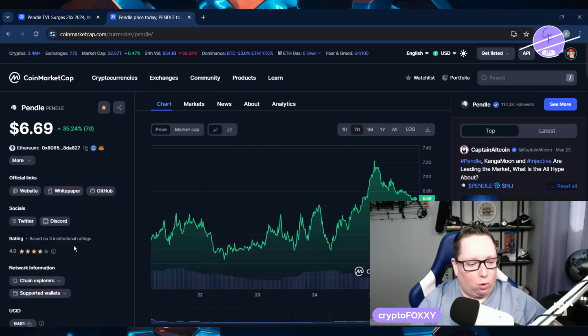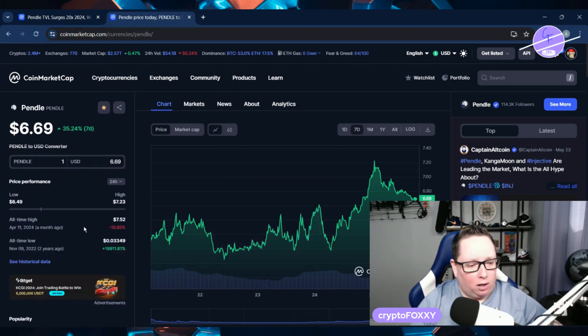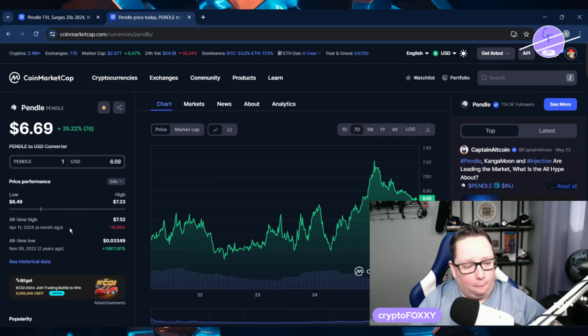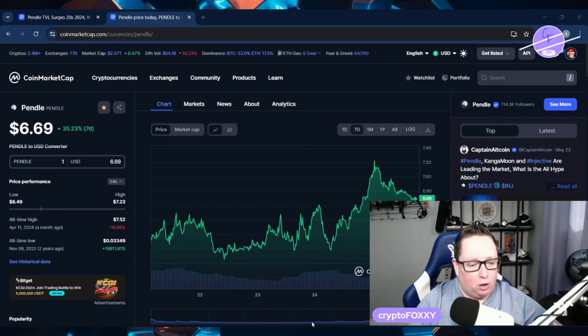Let's go have a look quickly at the all-time high. All-time high is $7.52 about a month ago. We hit that on April 11th. So this is one that you guys might want to look into maybe even not just to invest in the Pendle token, but to actually look at the whole ecosystem and see what they do. Cause there is money definitely to be made in APY.